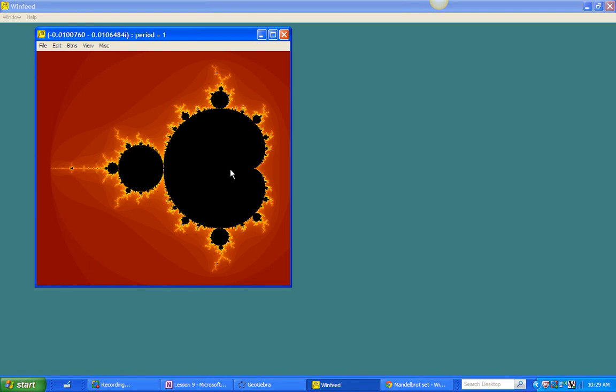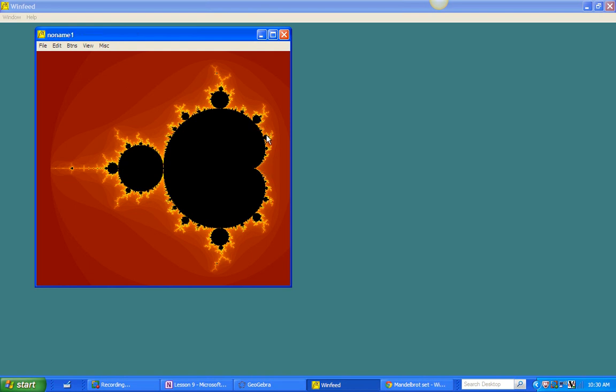Now remember, this is the period one bulb. This is three. There is no bulb down here. So we'll call this the one. And one plus three is four. One plus four is five, and so on.